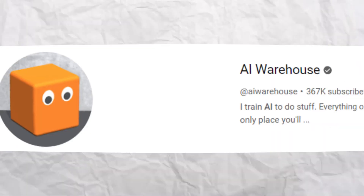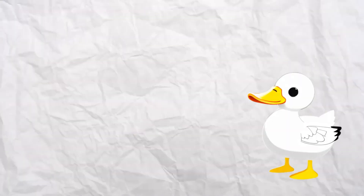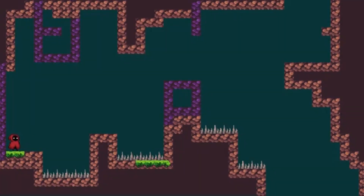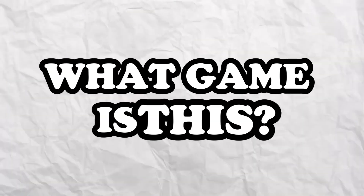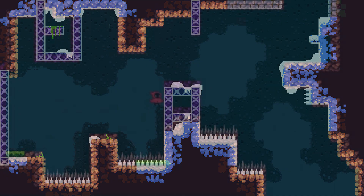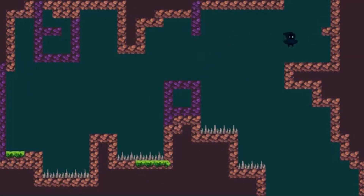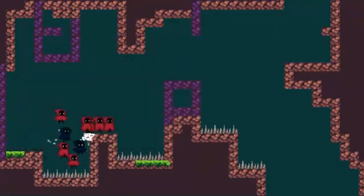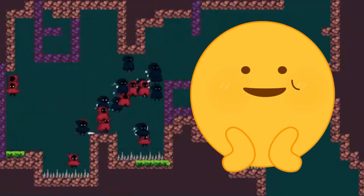When I first started my YouTube channel, I started getting into AI warehouse videos and thought I could do that easily. So I started recreating some basic games and tried to have artificial intelligence go through the game. The game was Celeste — though it doesn't look like Celeste at all. I'm not sure why I didn't try to make it look more similar, but the AI did beat the first three levels, which is pretty cool.